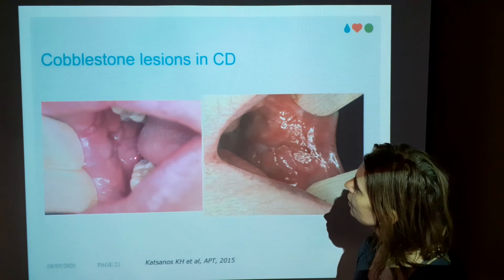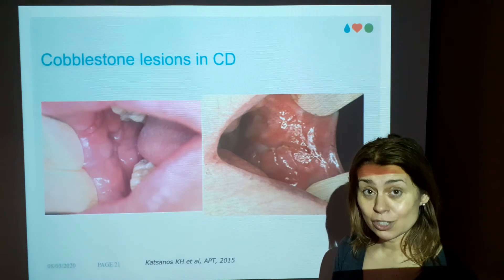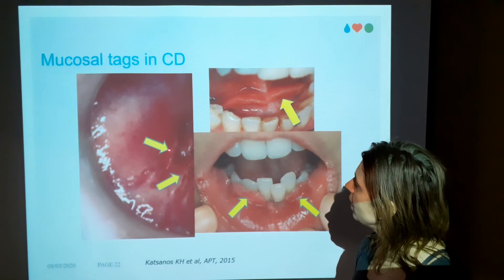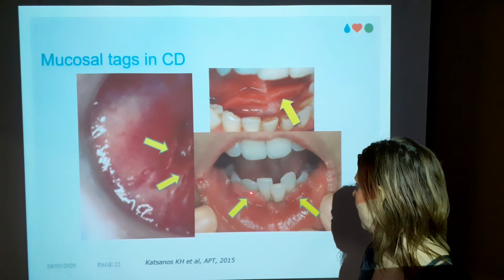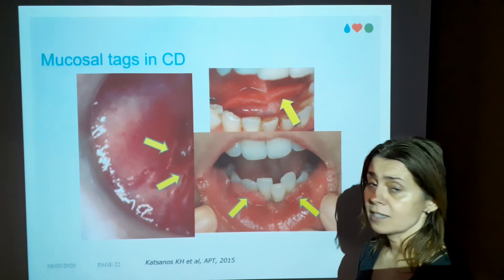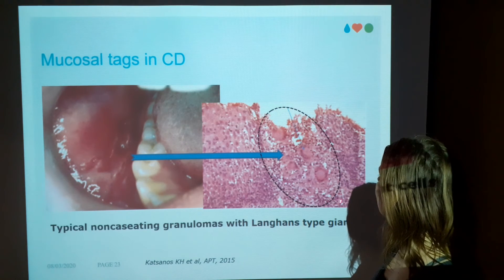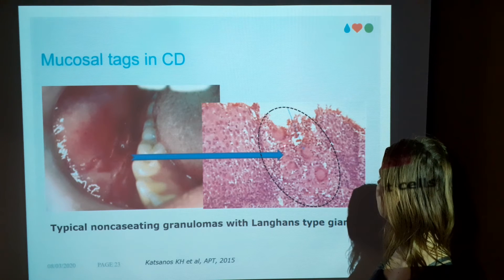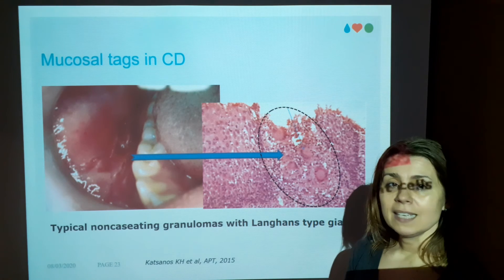More prominent cobblestone lesions can cause dysfunction to patients. They can be so prominent as to form false or fake folds, as in this case. The histology is again similar: accumulation of giant cells, epithelioid cells, and lymphocytes.